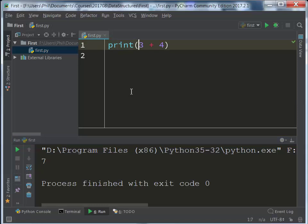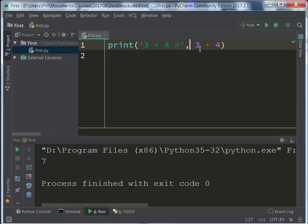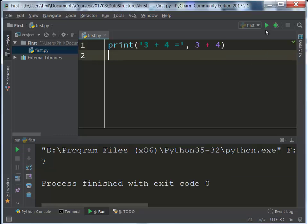We can add some additional information. I could have the string 3 plus 4 equals, and then put a comma. So we will print out this and we will print out that. 3 plus 4 equals 7. That should give you a basic idea of how to create a program, how to run those things.